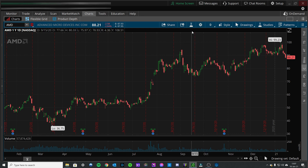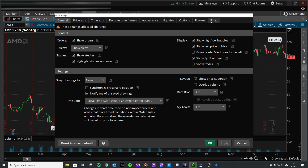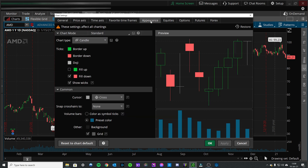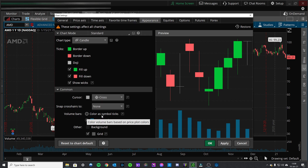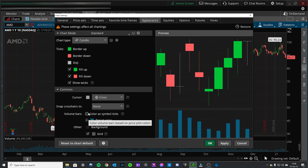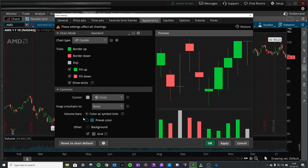The first thing I'm going to do is click this gear icon and go to Appearance. To fill the candles, you come over here and click fill up. You can also do fill down. You can change the volume bars down here at the bottom to reflect the colors of the candles above them — that's not really important to me.